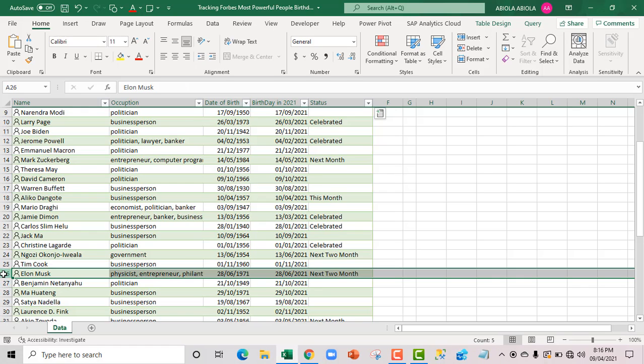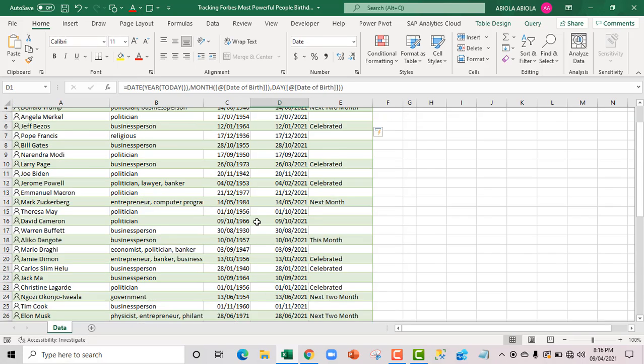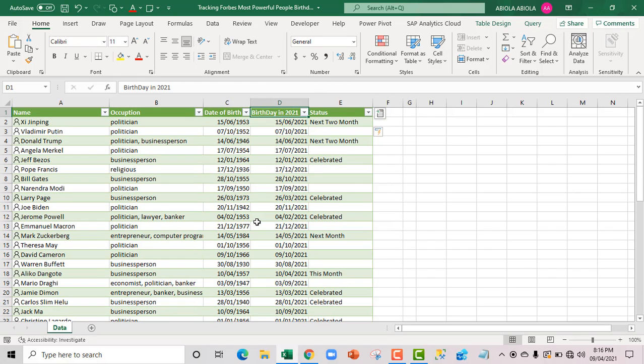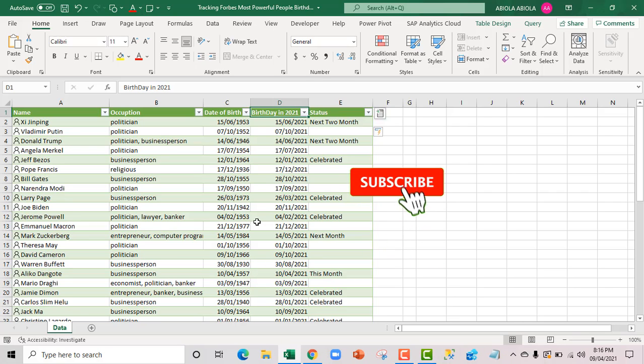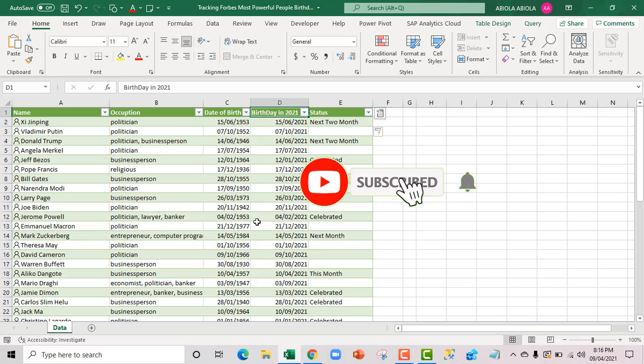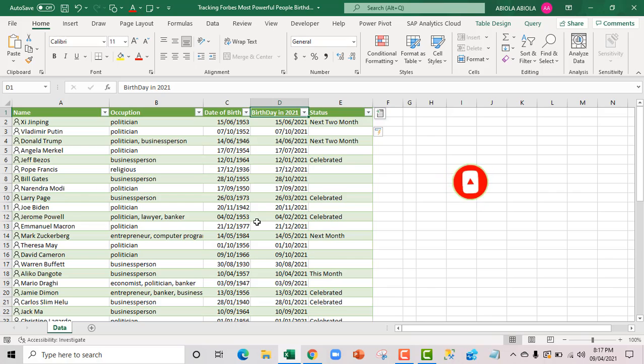This is essentially how we can track the Forbes most powerful people in Excel. I hope you enjoyed this video. If you do, please hit the subscribe button. Like the video. Share with your friends. And comment in the section below. Because there's a lot to come. Bye for now. Cheers.